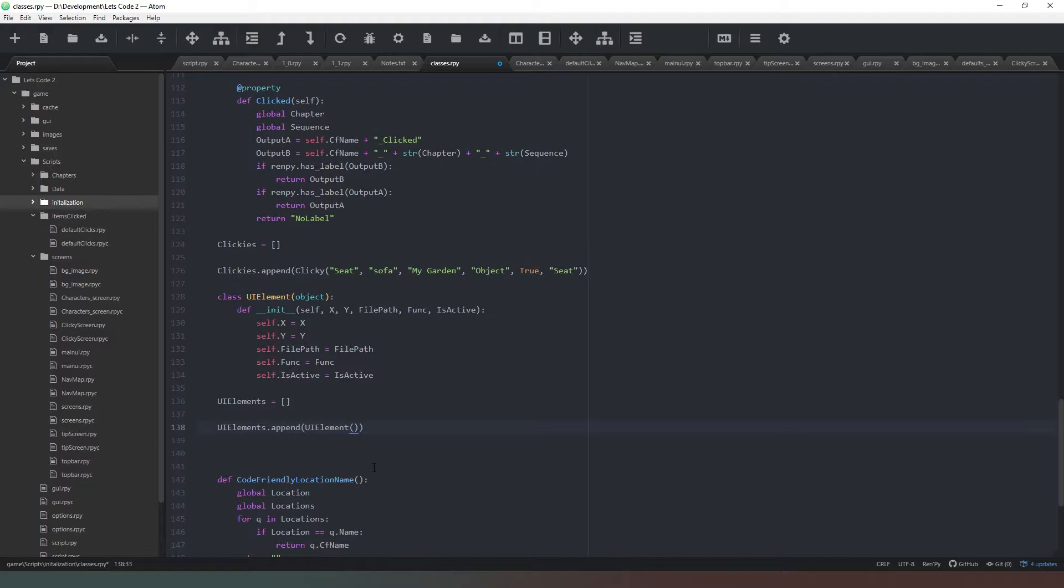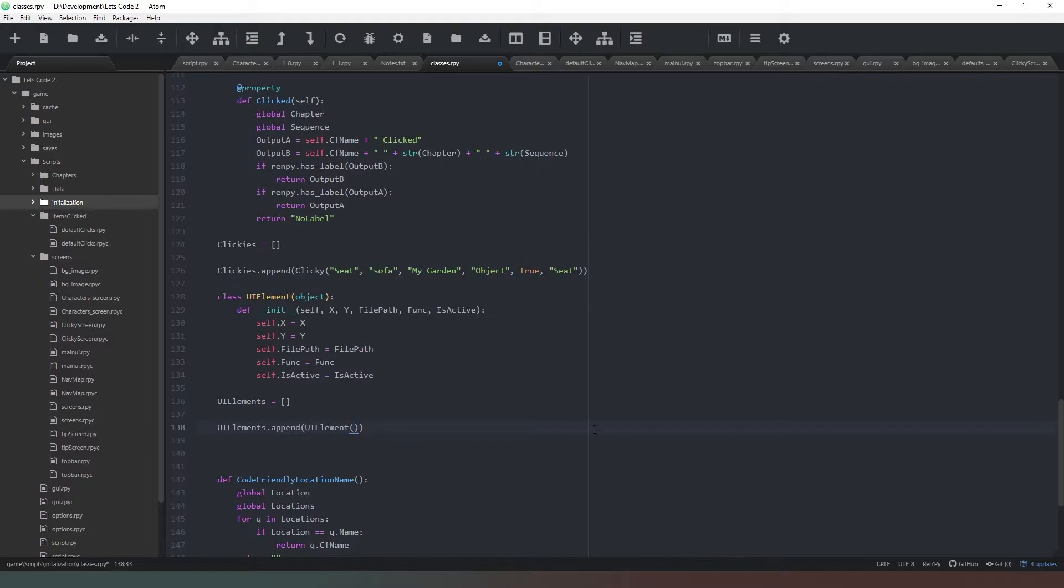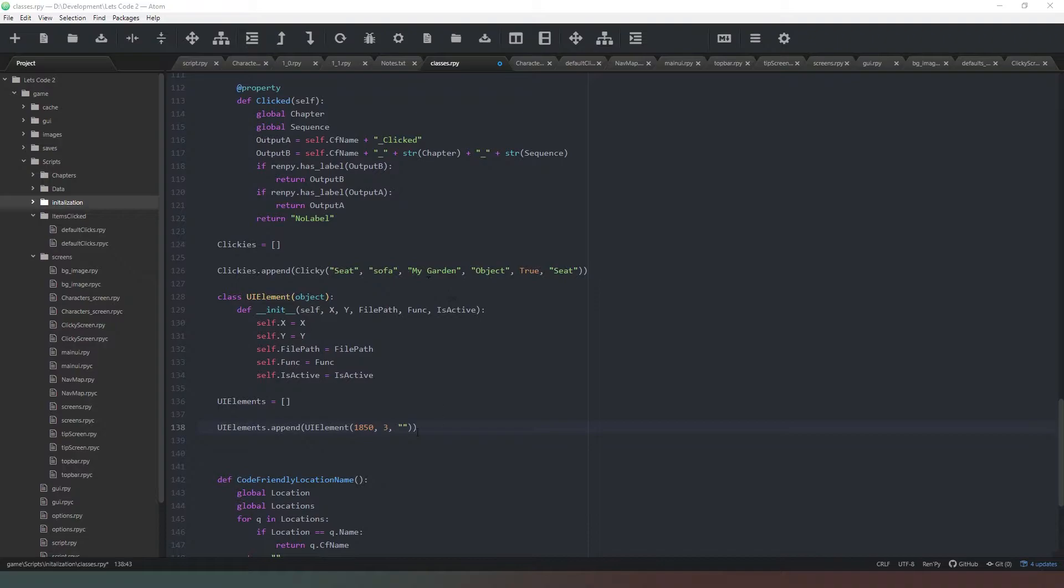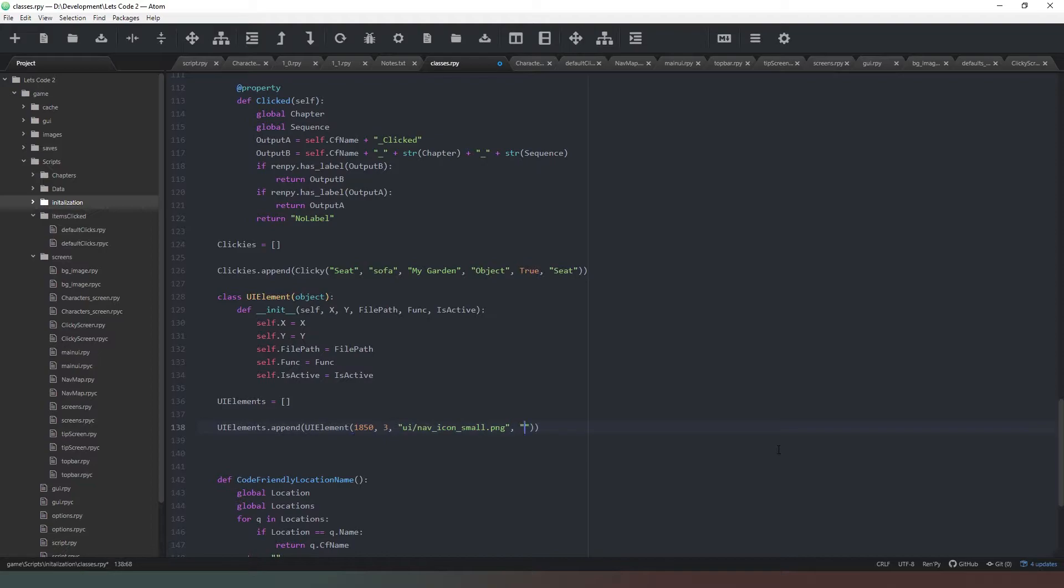First thing we need to do is create an x and a y. For our nav button, I'm quite happy to leave that in the top left hand corner, but I've acquired some new icons. What I'm thinking of doing is having it in the top right hand corner as kind of a band of buttons. For x we're going to have it at about 1850, and y we're going to have it at about 3. For the file path, you need to access your directory full of icons. It's in ui forward slash, and this one is going to be our nav icon, so nav_icon_small.png. Then it's going to return a text string and we're just going to say nav, and isActive is going to be true.